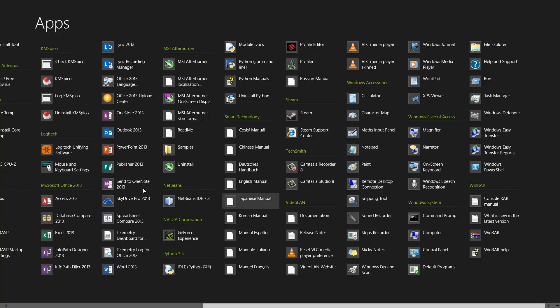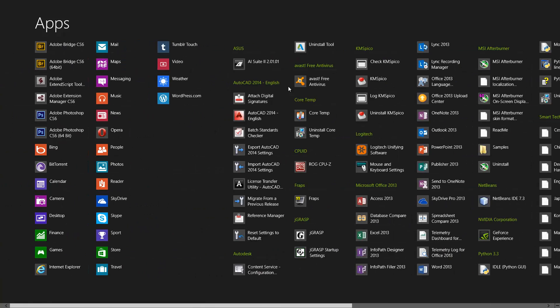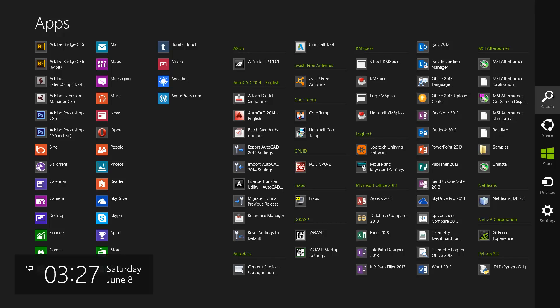Let's say we want to search for Camtasia but we don't know where it is. What we do is go to the Charms Bar — if you're using a tablet just swipe from the right edge and it'll open up the Charms Bar. On your desktop, move your mouse to the top right corner and then move it down to enable these icons. You have five icons: Search, Share, Start, Devices, and Settings. The Start button basically acts the same way as the Windows logo key on your keyboard.